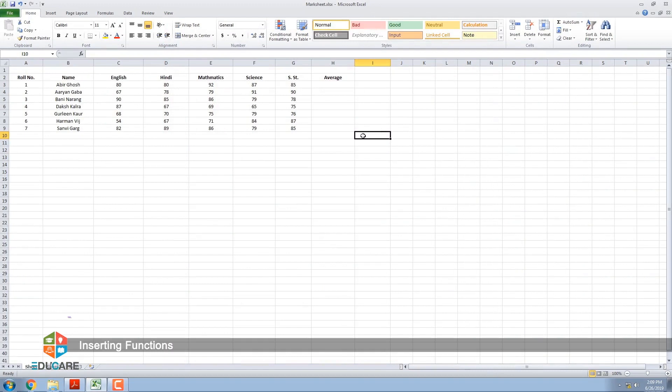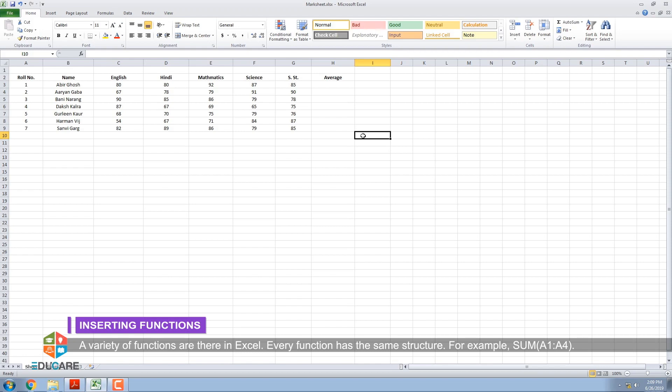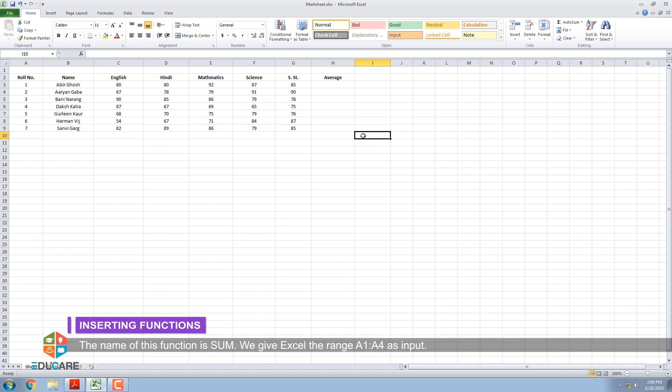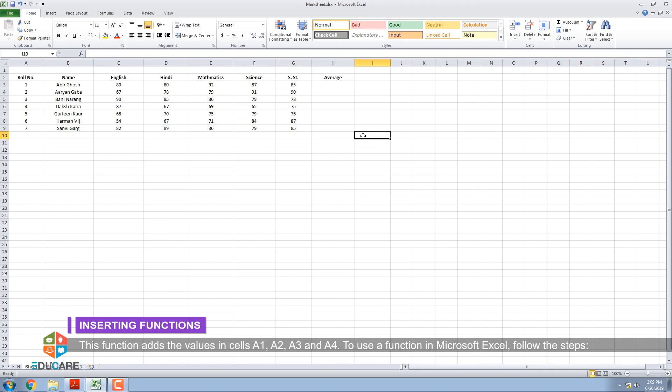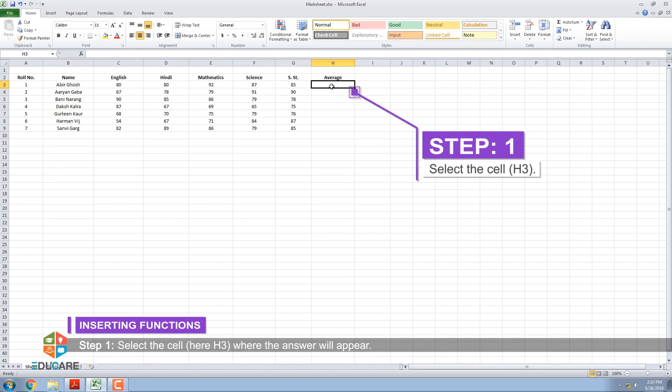Inserting Functions: A variety of functions are available in Excel. Every function has the same structure. For example, sum bracket A1 colon A4. The name of this function is Sum. We give Excel the range A1 colon A4 as input. This function adds the values in cells A1, A2, A3, and A4. To use a function in Microsoft Excel, follow the steps.